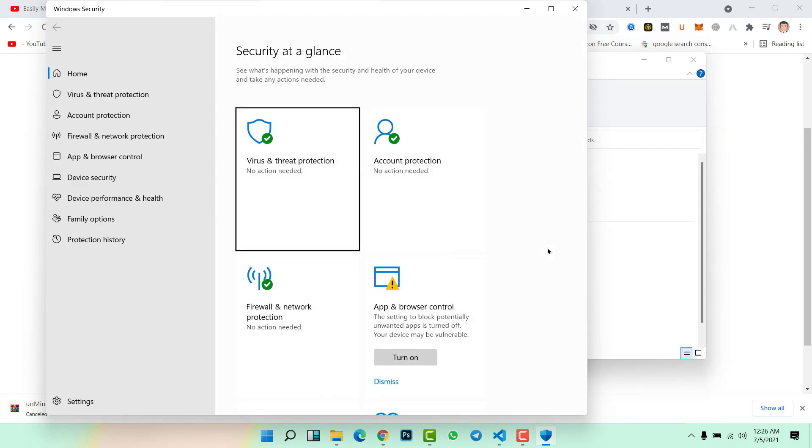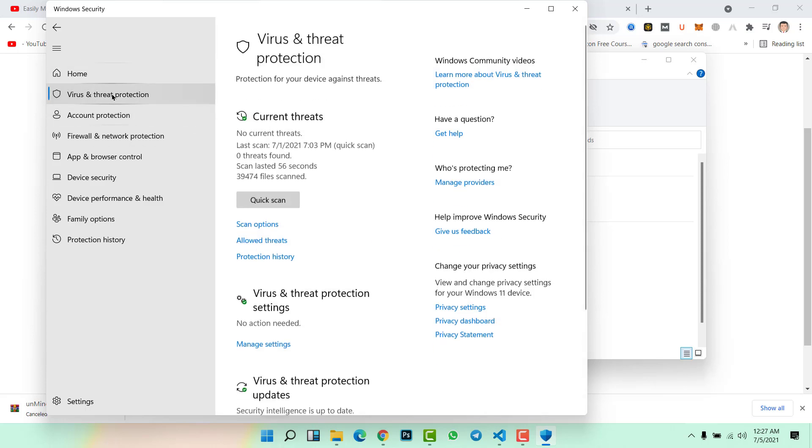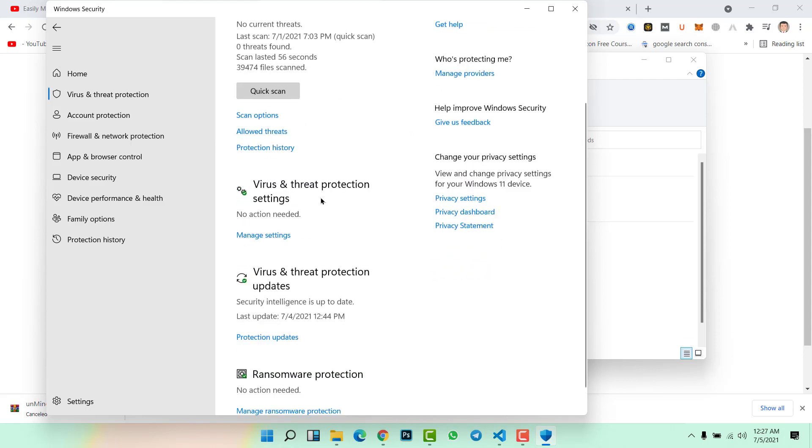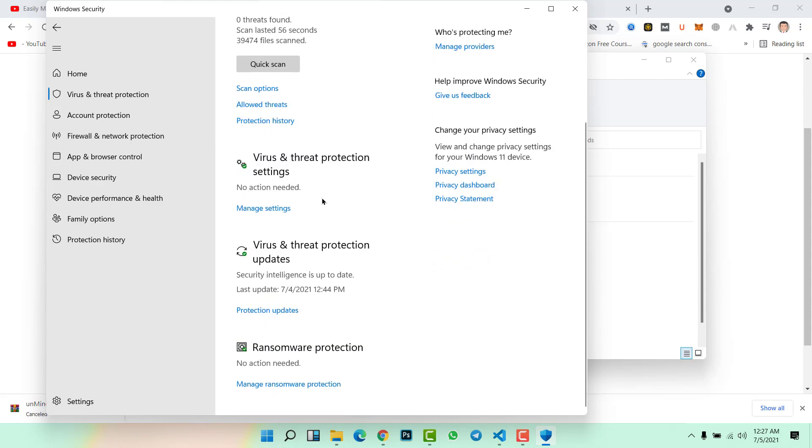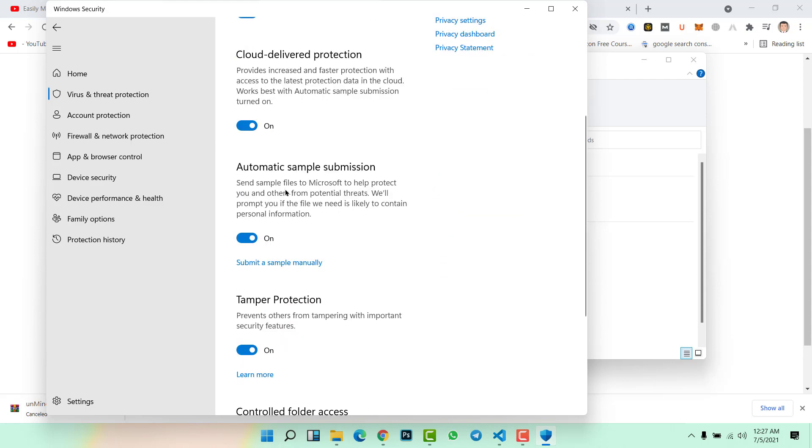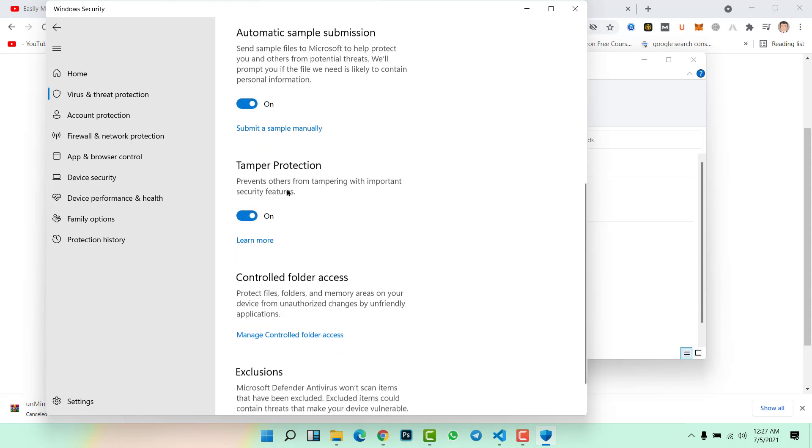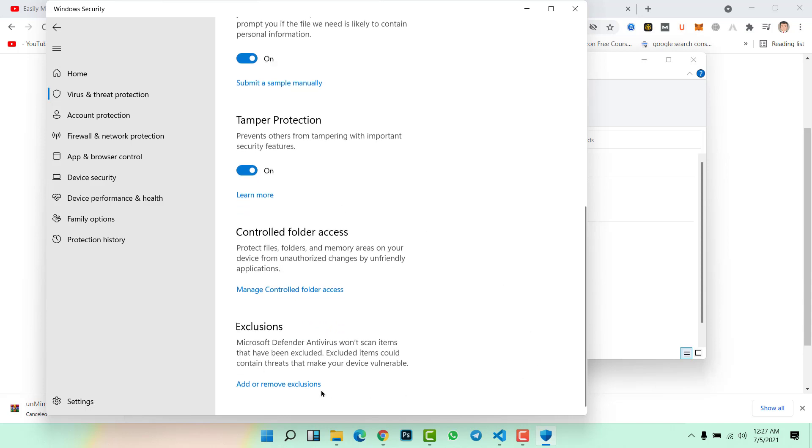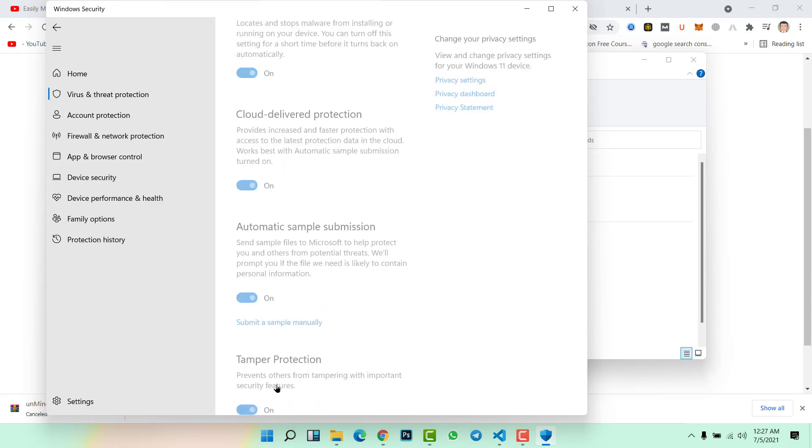In order to download Unminable Miner setup, we need to disable antivirus. If you don't use any third-party antivirus, then simply come to Windows Security, virus and threat protection, scroll down, click on manage settings, again scroll down and click on exclusions, add or remove exclusion.